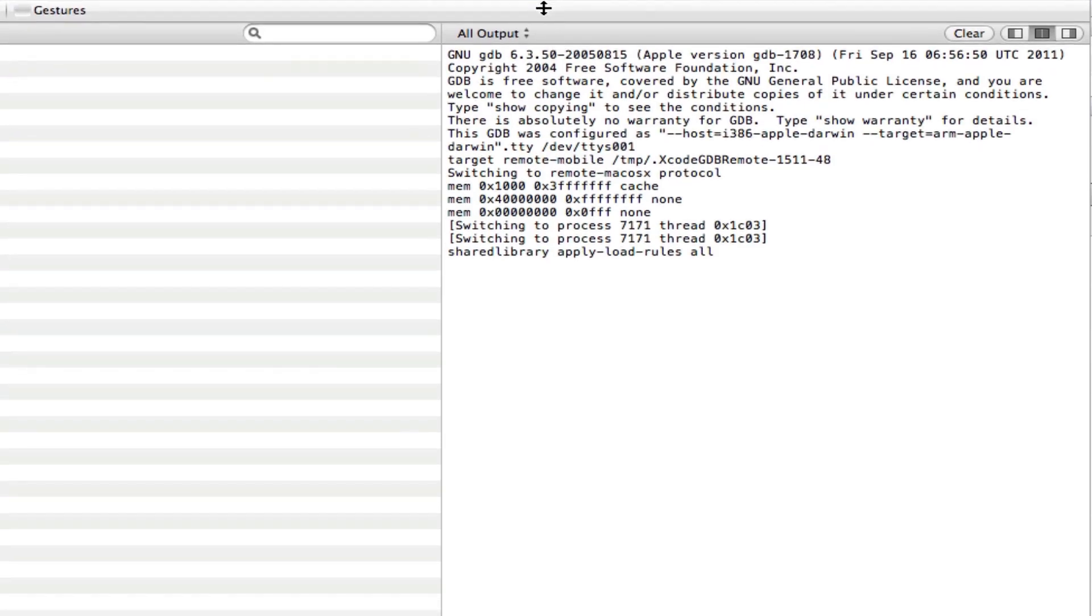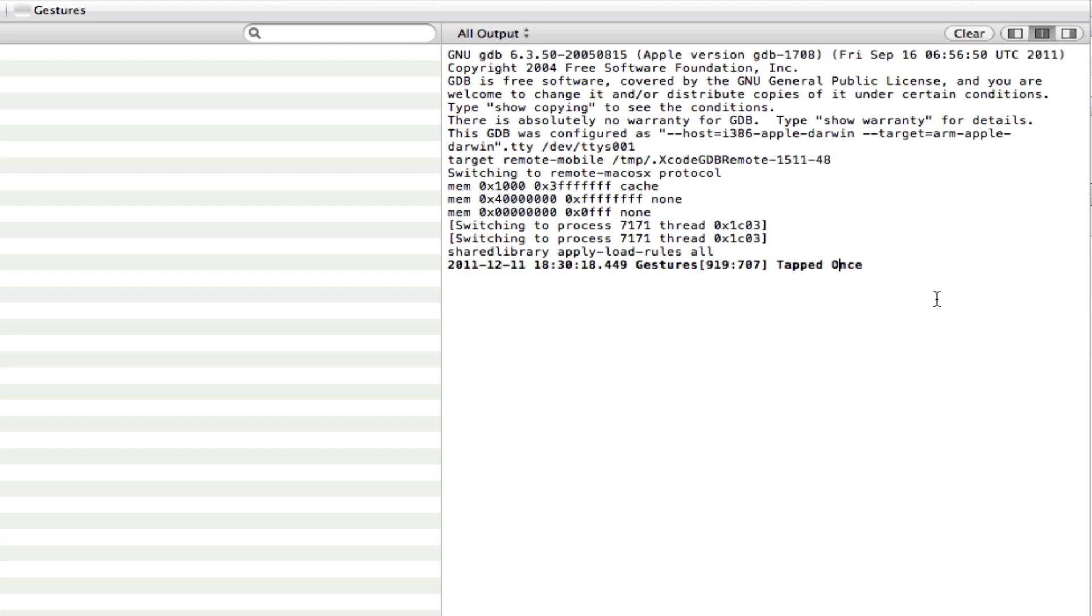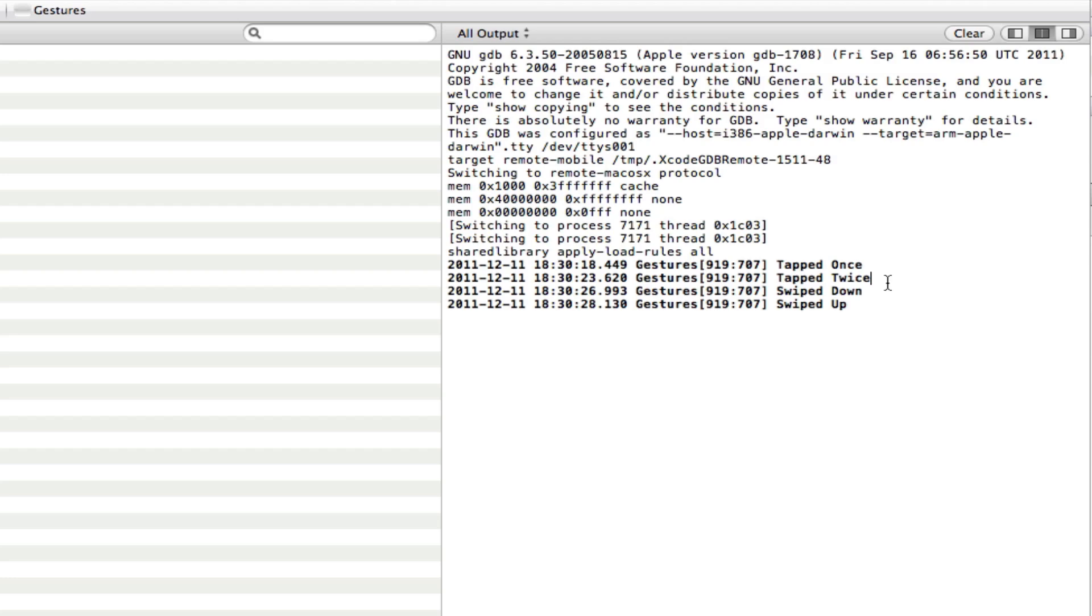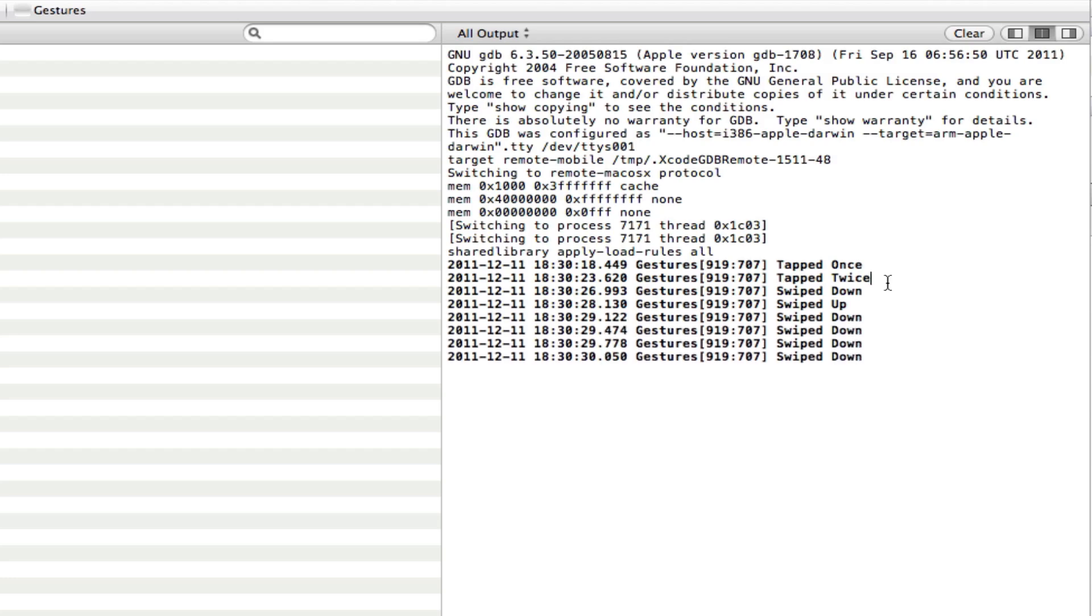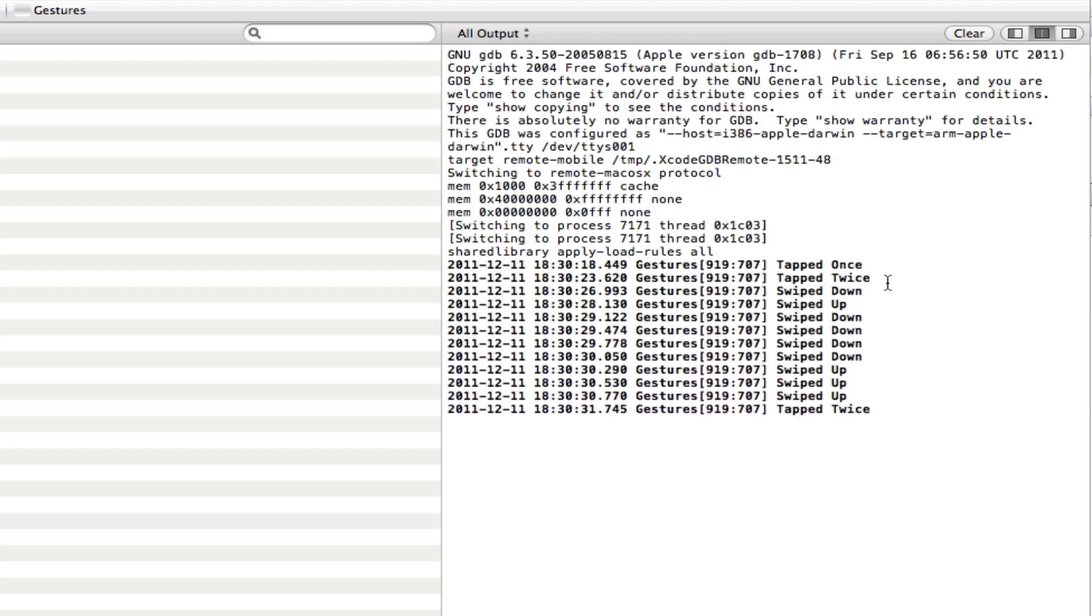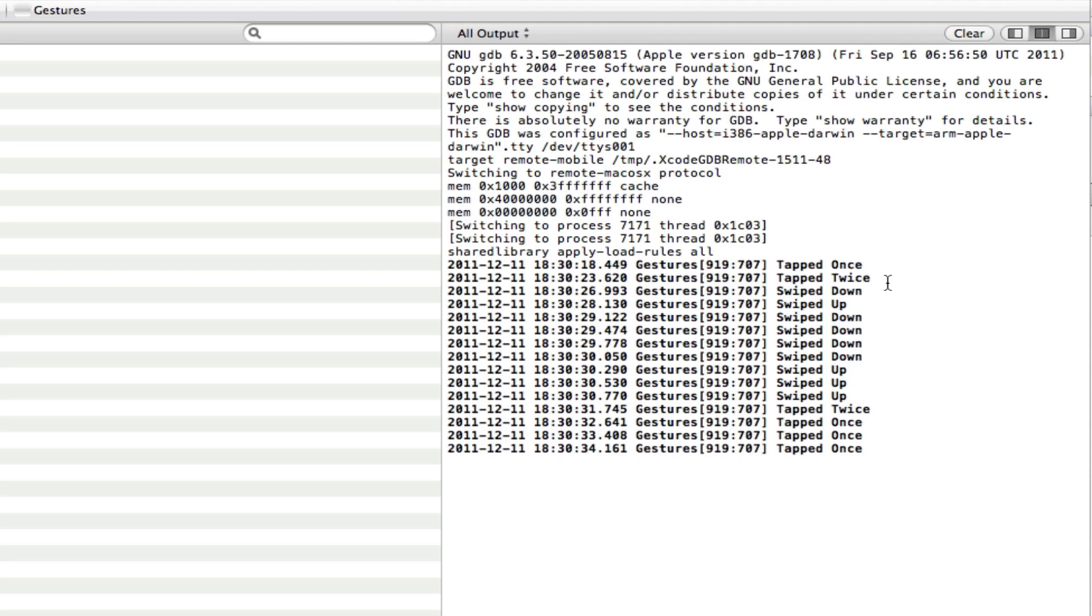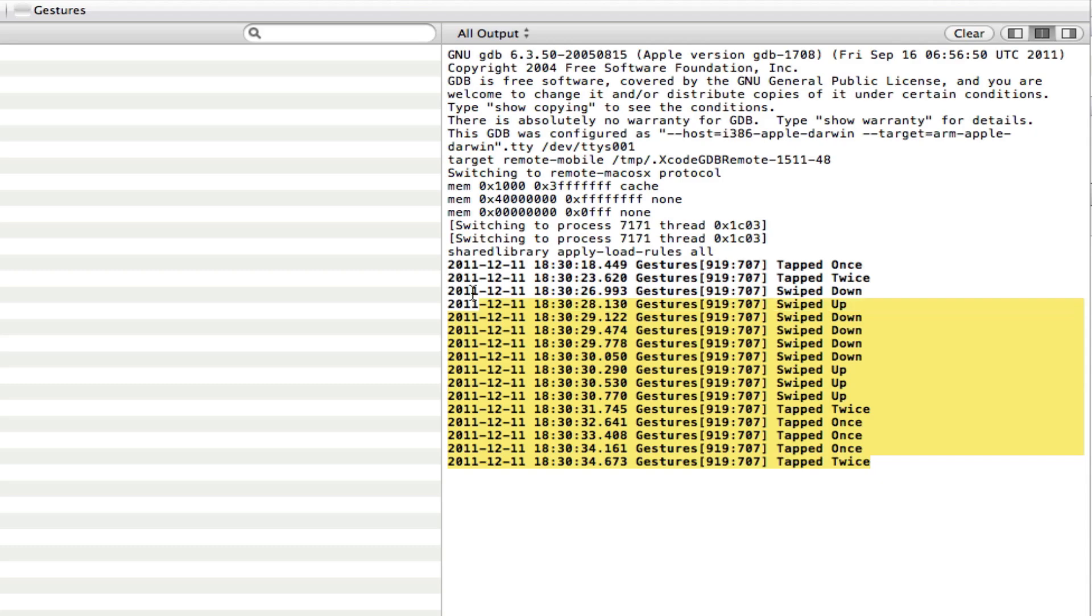So first off, we're going to try our single tap. So I'm just going to single tap here. And you can see there you go, I tapped once. Now we're going to go with the double tap. You see, I tapped twice. Now with a swipe down and swipe up. So I can swipe down, down, down, up, up, up. Double tap. Tap. Tap. Tap. Double tap. So there you go, guys. They're working. And they're logging here quite nicely. So now we can go off and do whatever we want with these gesture recognizers.